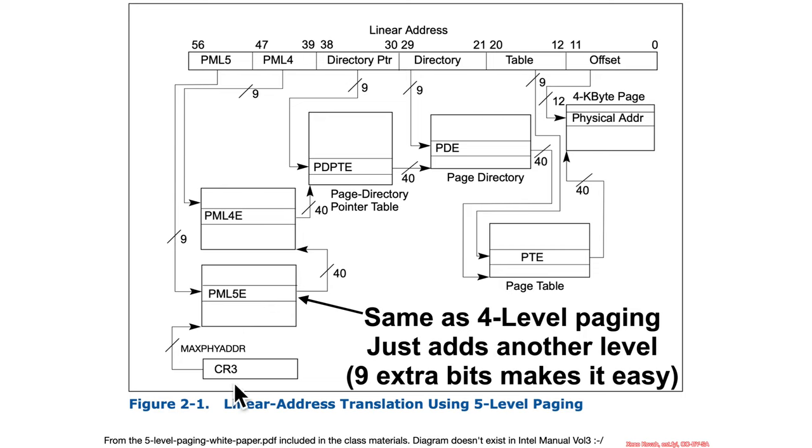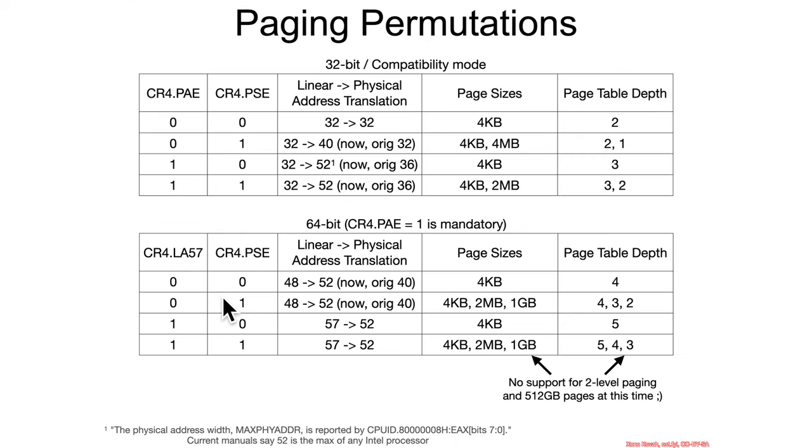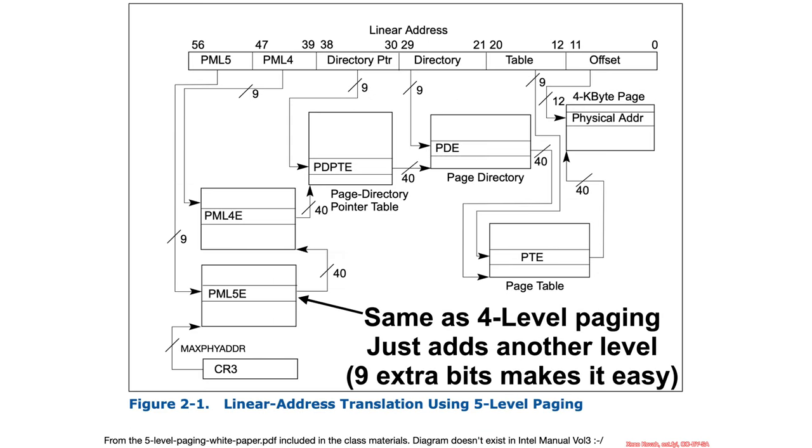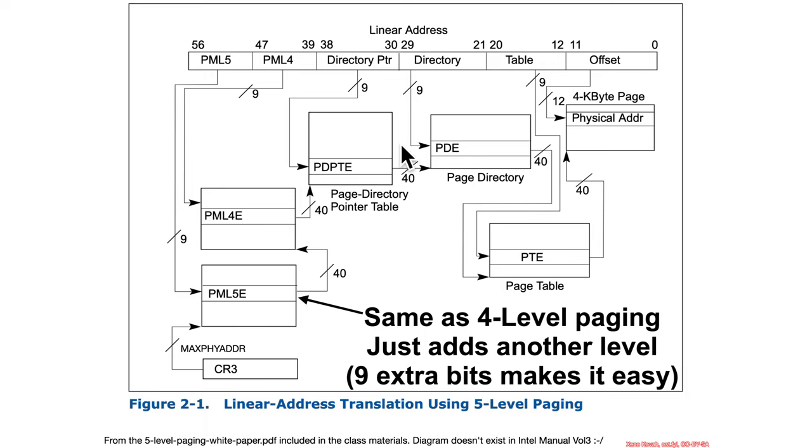So, CR3, MaxFizzAdder minus 12, to find the page map level 5, 9-bit index. And then from there, same thing. MaxFizzAdder minus 12, to make your way to the page map level 4, et cetera, et cetera.